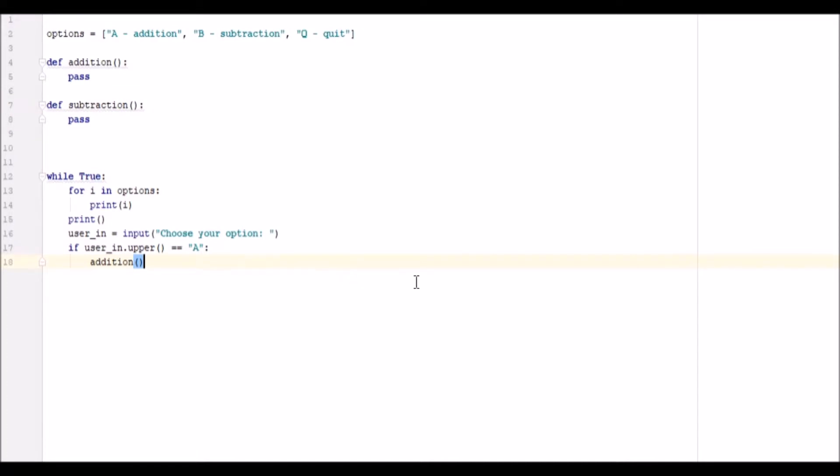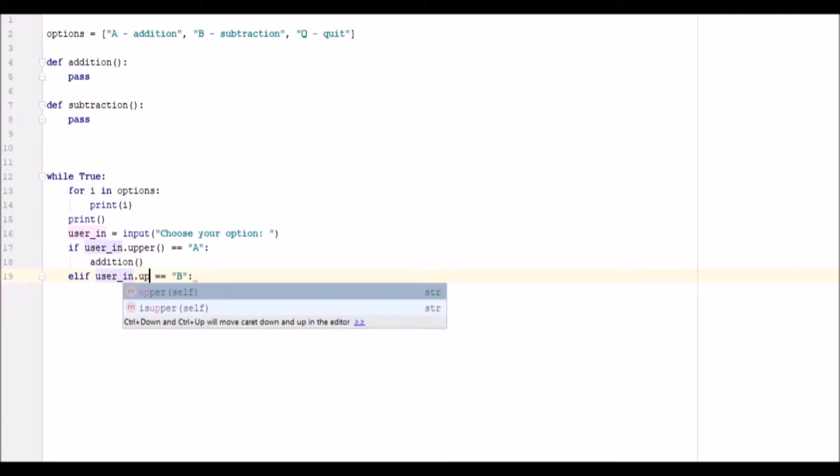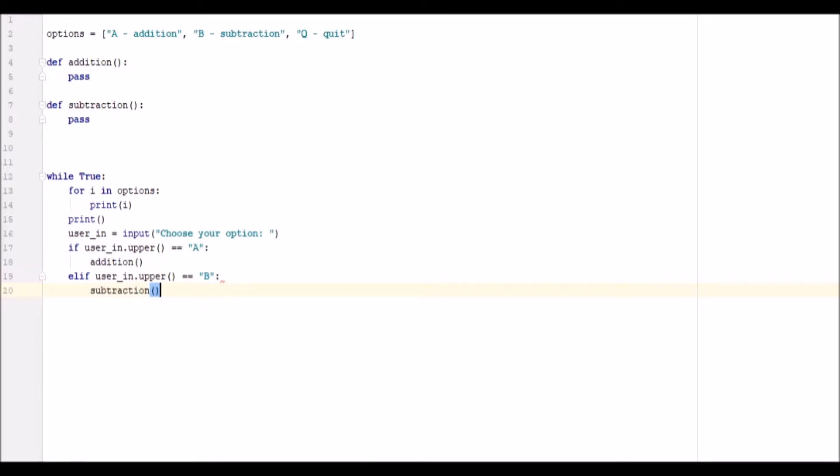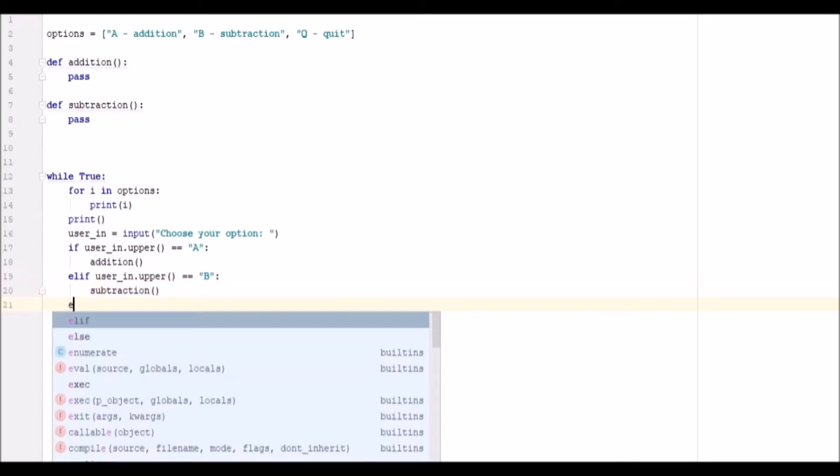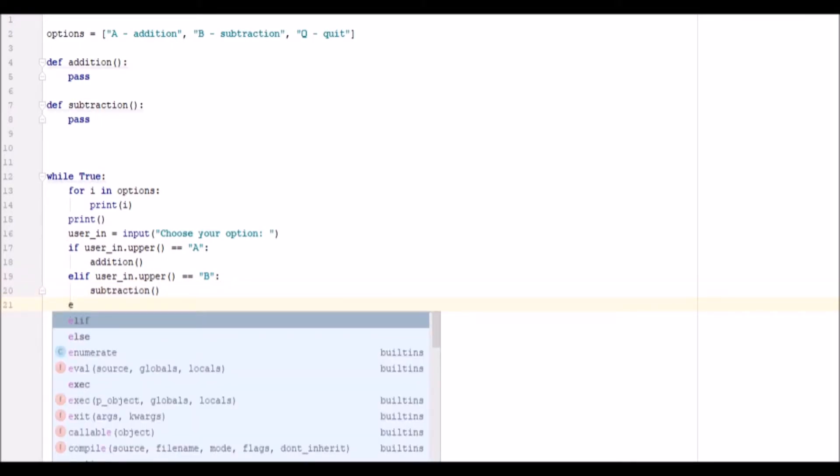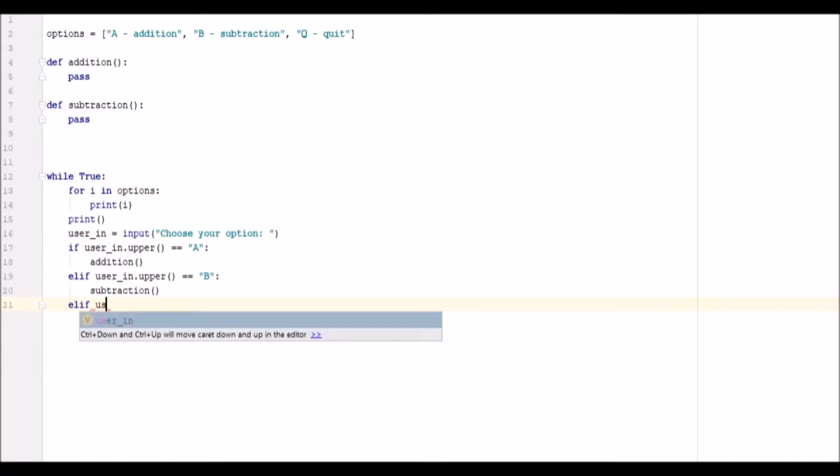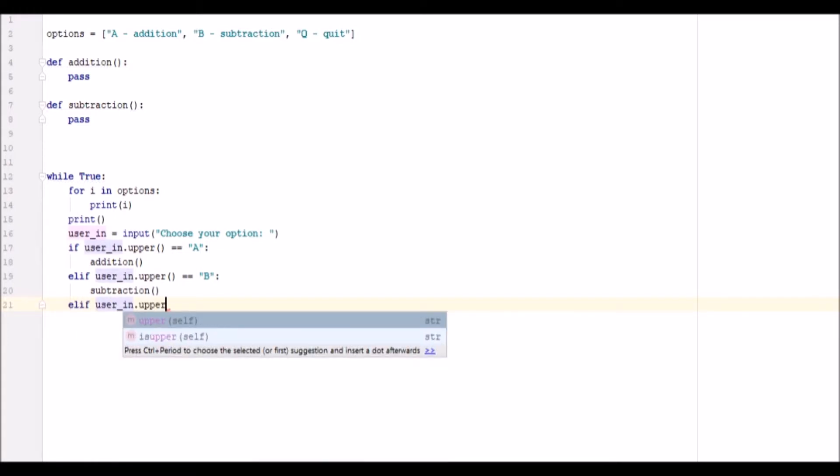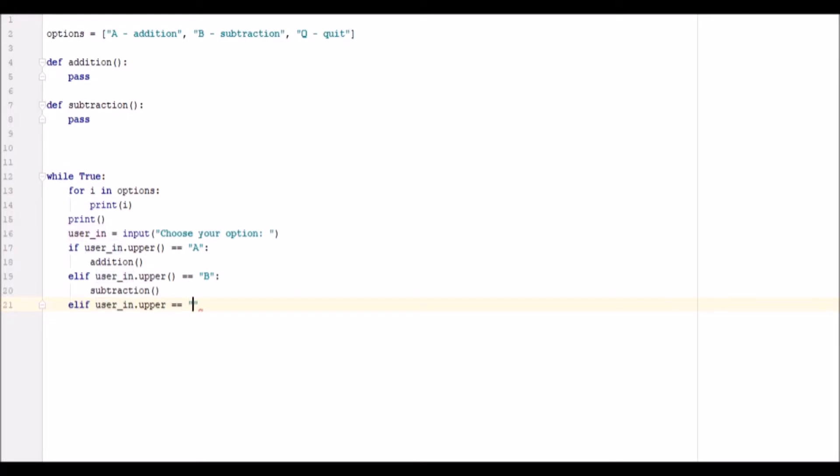Alright, so now let's go ahead and write our if user_in is equal to B, and we need to chuck our .upper in there. And go down to our next line called subtraction, and then we go elif user_in.upper is equal to Q, uppercase Q. We will quit, we will break.